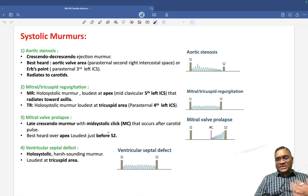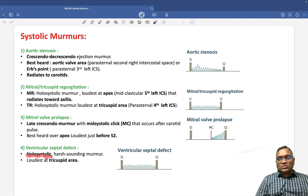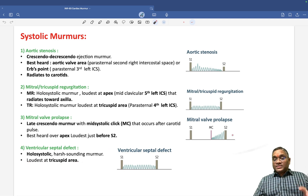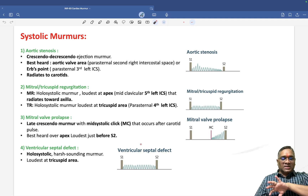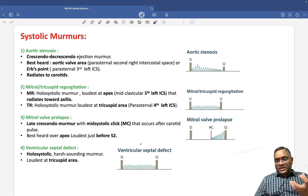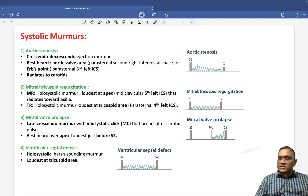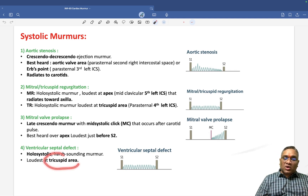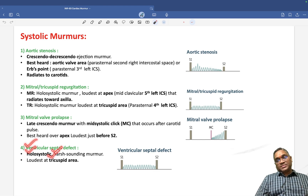Ventricular septal defect, VSD, also produces a holosystolic harsh murmur, and it is loudest at the tricuspid area. This is because the left ventricle pushes blood very hard due to its thick muscle, so flow goes from left to right. This increases the intensity of sound on the right side, which is why it is heard loudest at the tricuspid area. VSD: holosystolic harsh murmur, loudest at the tricuspid area.